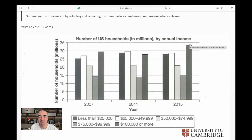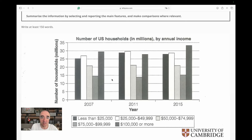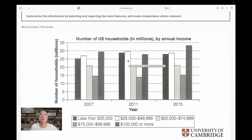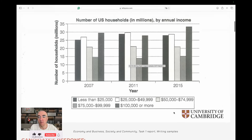Yes, the 100 grand and more category in 2015 is the highest number in the entire data set — and it's the highest specifically in 2015. We also had the same pattern in 2007 with the highest number there, but not in 2011. In 2011, the 25,000 to almost 50,000 group was the highest. With that in mind, let's look at the candidate's response.